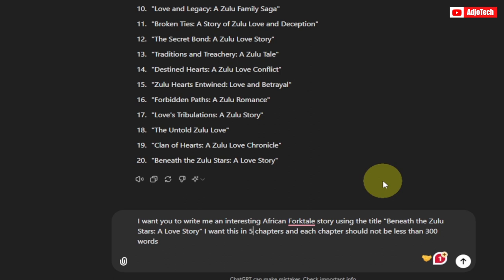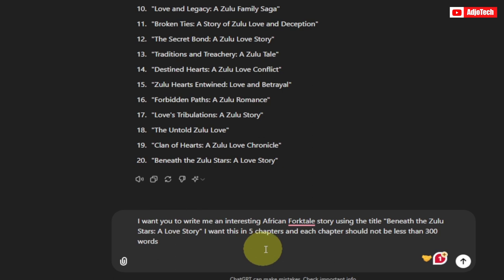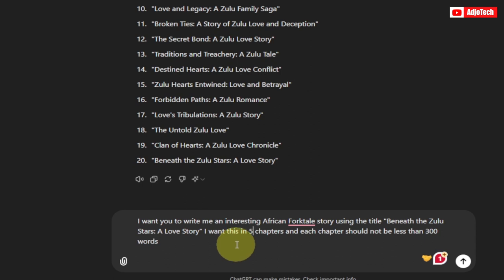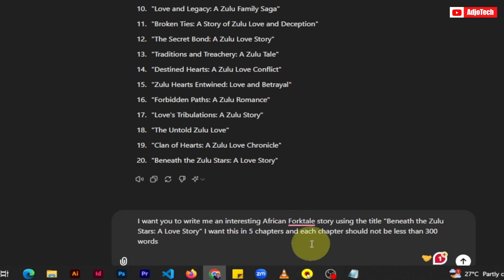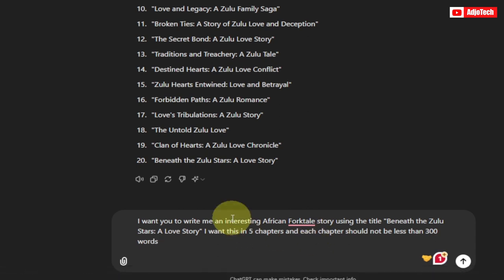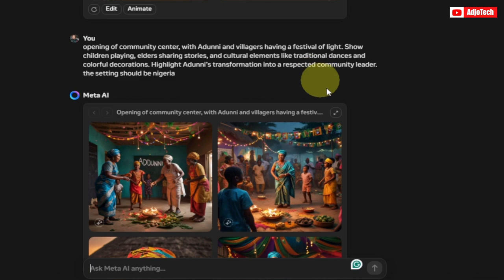For the purpose of this video I'll put it at just five chapters, and each chapter should not be less than 300 words — you can set 250, whatever depending on how long you want your video to be. I also want to get AI image prompts, and I'm going to use Meta AI to actually do that for you.